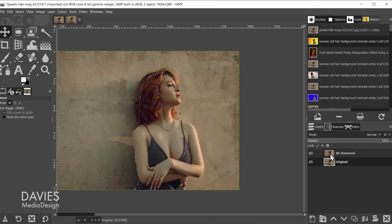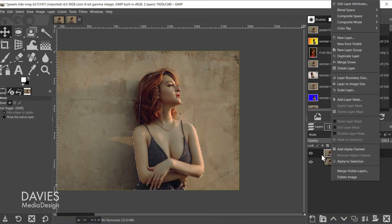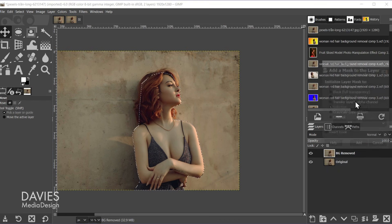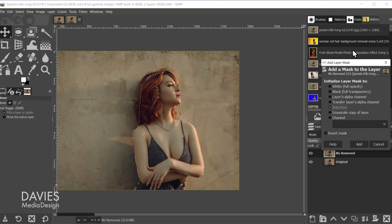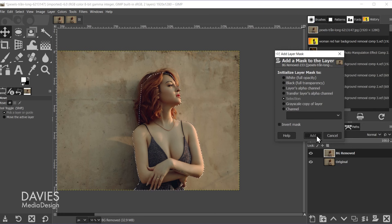And now I can come over here to the background remove layer. Right click and go to add layer mask. We're going to choose selection here and click add.